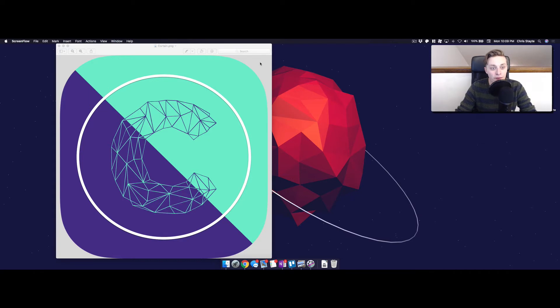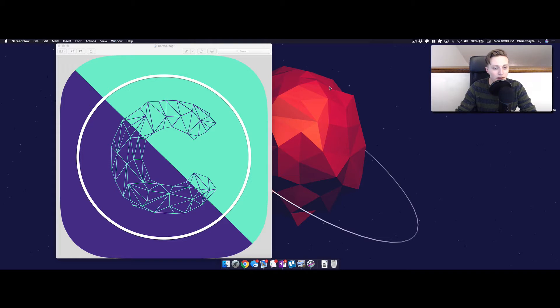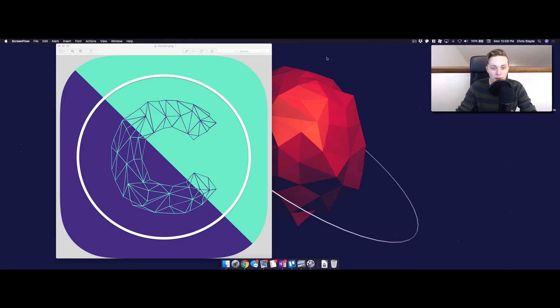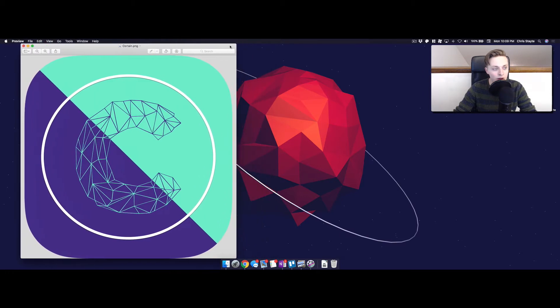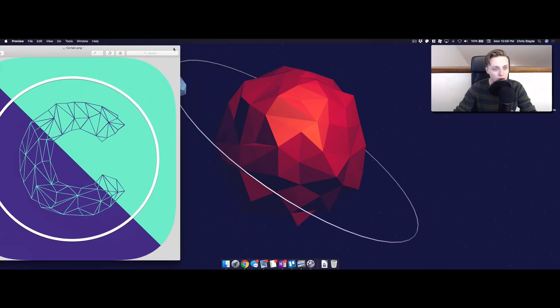Alright, hey everybody, Chris State here. So I got this cool icon on my screen. I spent the weekend making it. It took about three hours. It's for my company called Cortain. And I posted on some forums online, some subreddits, and a lot of people gave me feedback and wanted to know how I created this. So I'm going to jump into that and show you guys.